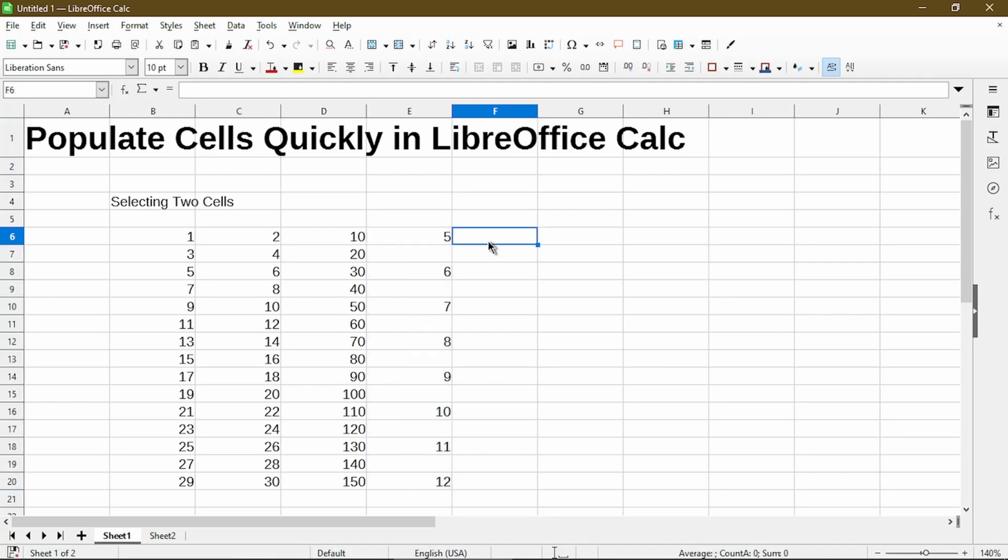And with prices, we could have it increase by a decimal value, not just $1, but perhaps 50 cents.